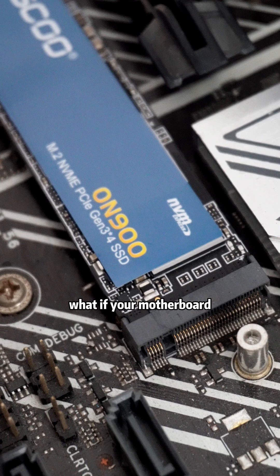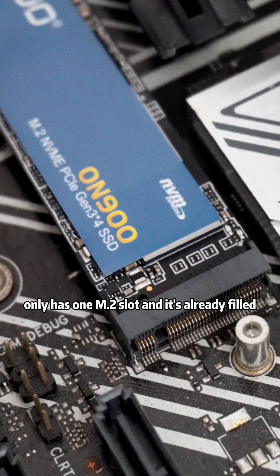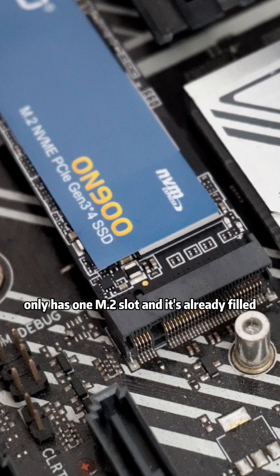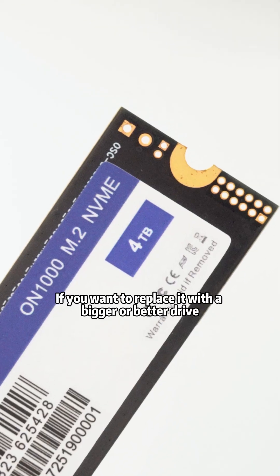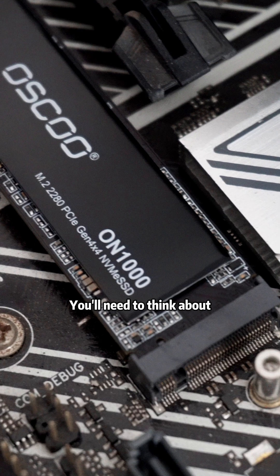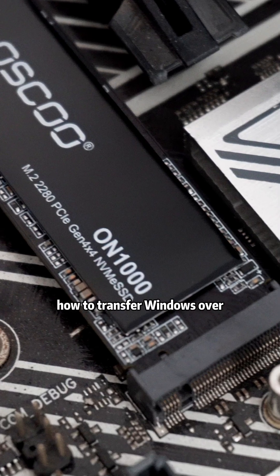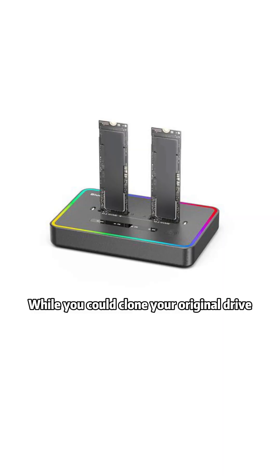What if your motherboard only has one NVMe slot and it's already filled? If you want to replace it with a bigger or better drive, you'll need to think about how to transfer Windows over.